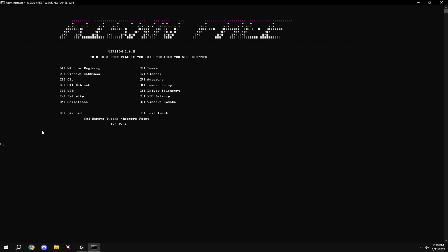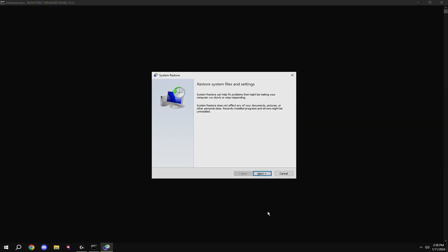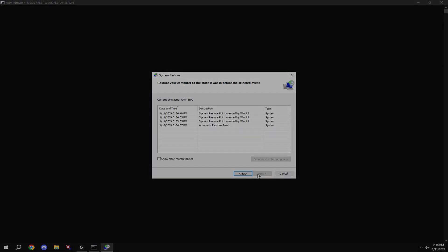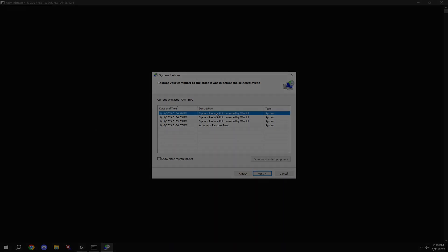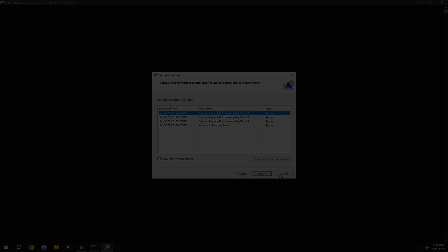If you don't like any of the tweaks that you applied in the video, just type in Q and go to the restore point that we made before the video. And just hit next.